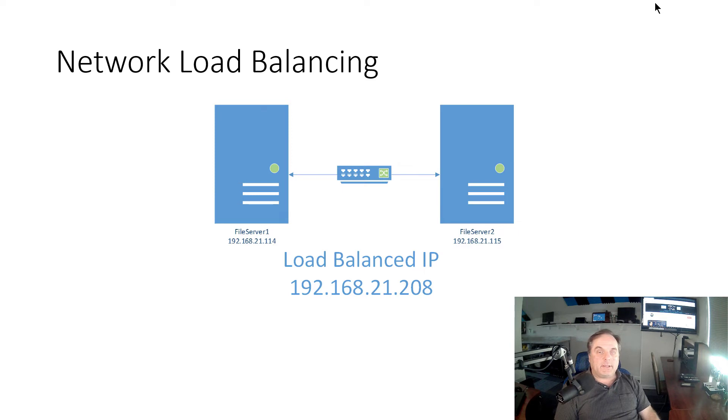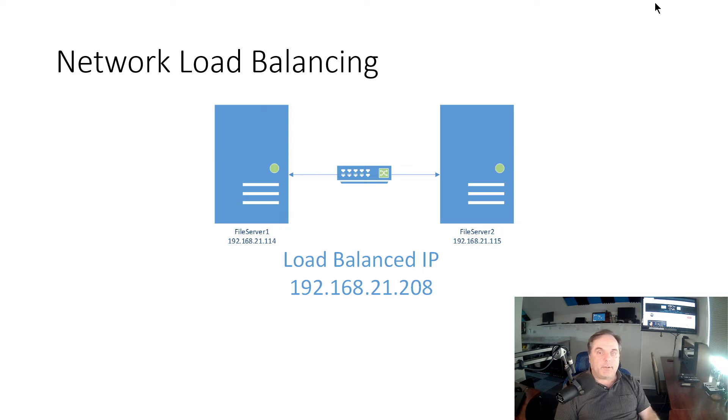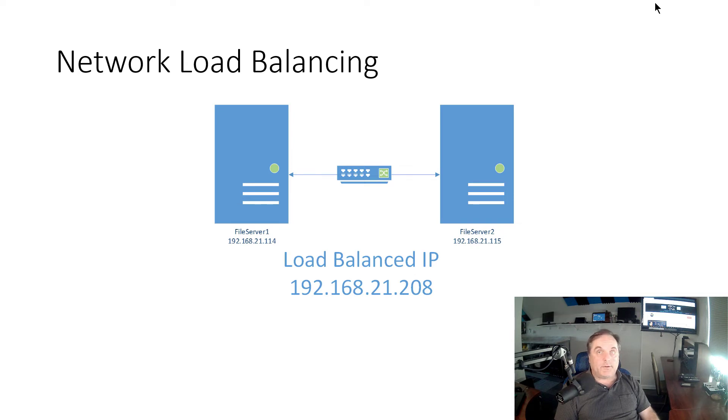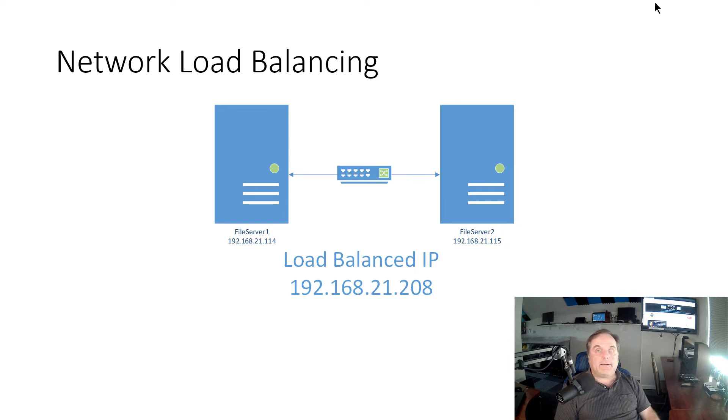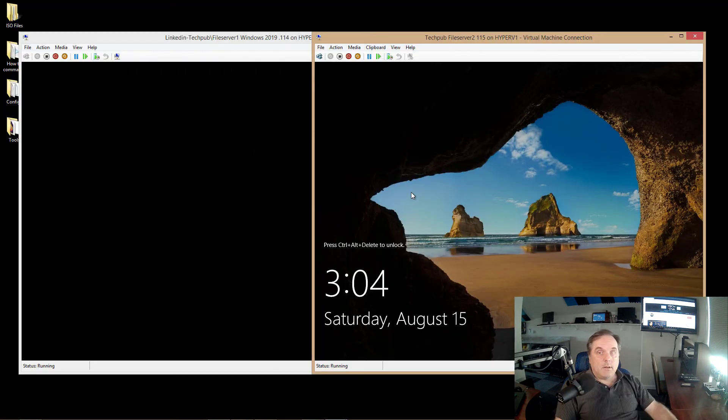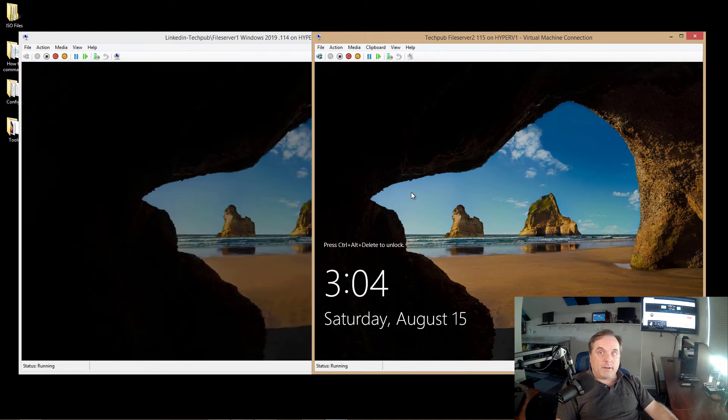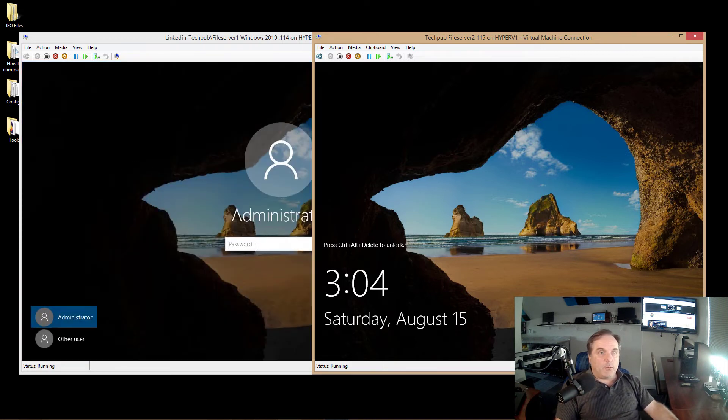Now this is not the same as failover clustering. Now failover clustering is different. I've got videos on this. You'll take a look in my playlists on my channel and I go over that in depth. What this is, is this is network load balancing creating a network cluster. So a network cluster is different than a failover cluster because you're just clustering the network cards and not the entire servers, not all the different nodes that are in your cluster. Now what I have is a File Server 1, which is .115, and File Server 2, which is .114. We're going to be using 208 for our network load balanced address.